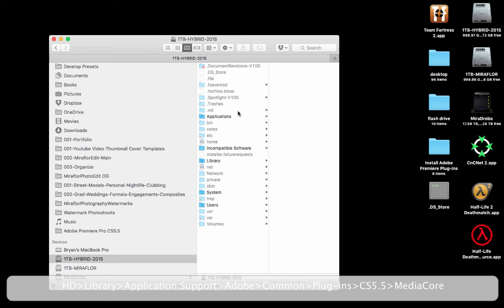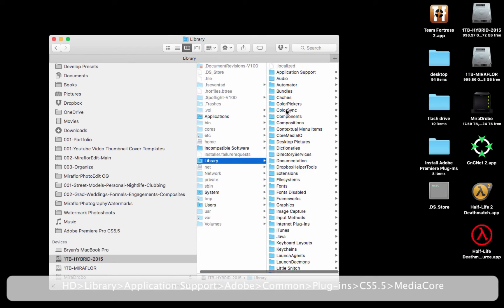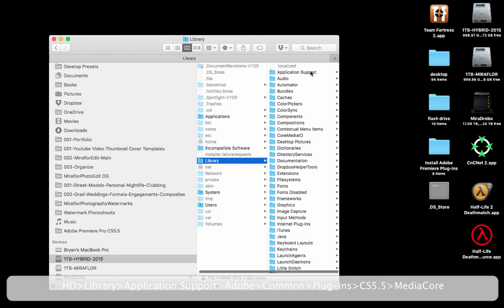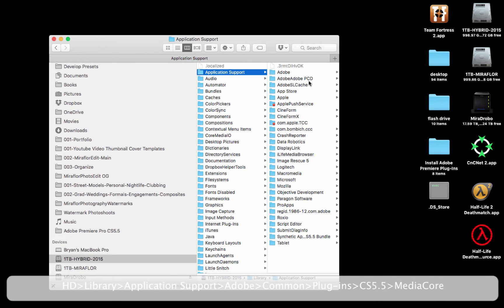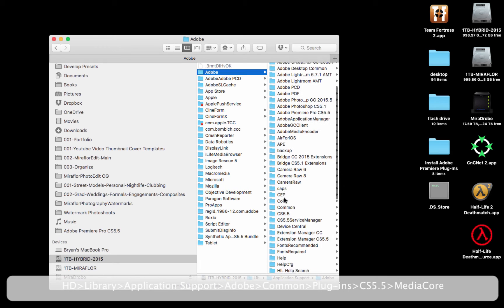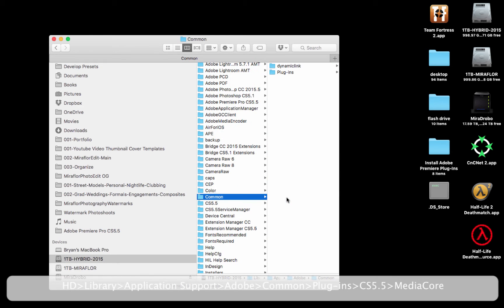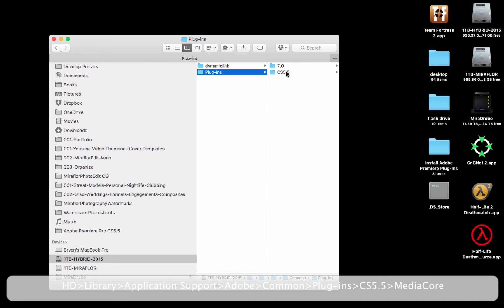Once you have that folder selected, you're going to see a list of other folders. Choose a folder called Library, then Application Support, then Adobe, then Common, then Plugins, then CS 5.5, and finally Media Core.